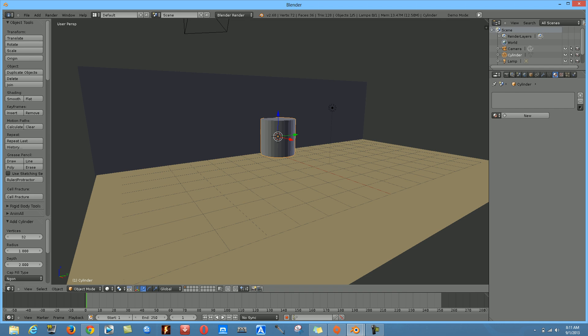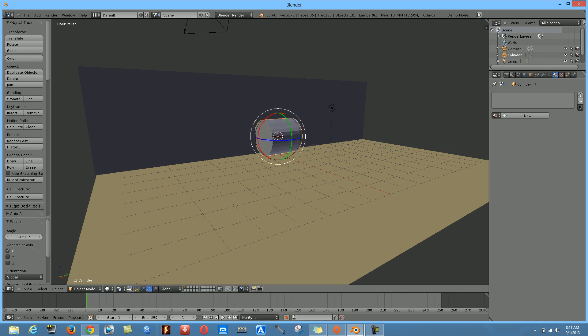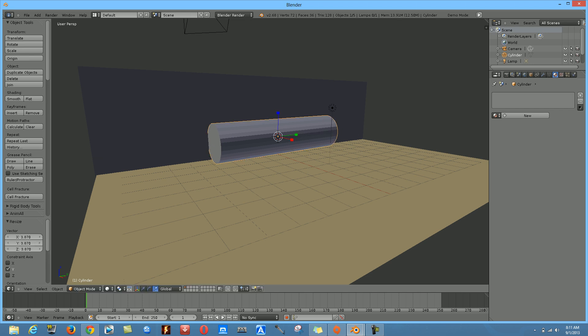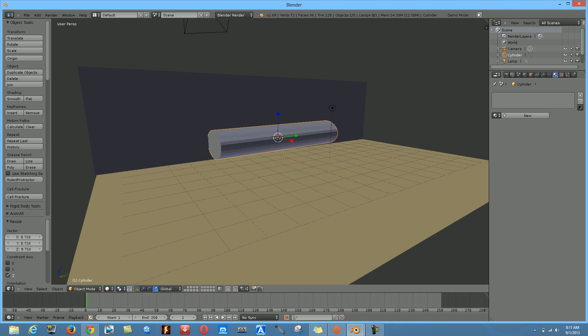Now rotate the cylinder — go down to Rotate and rotate it into position. After that, scale it up to expand it a bit. That actually looks really nice.